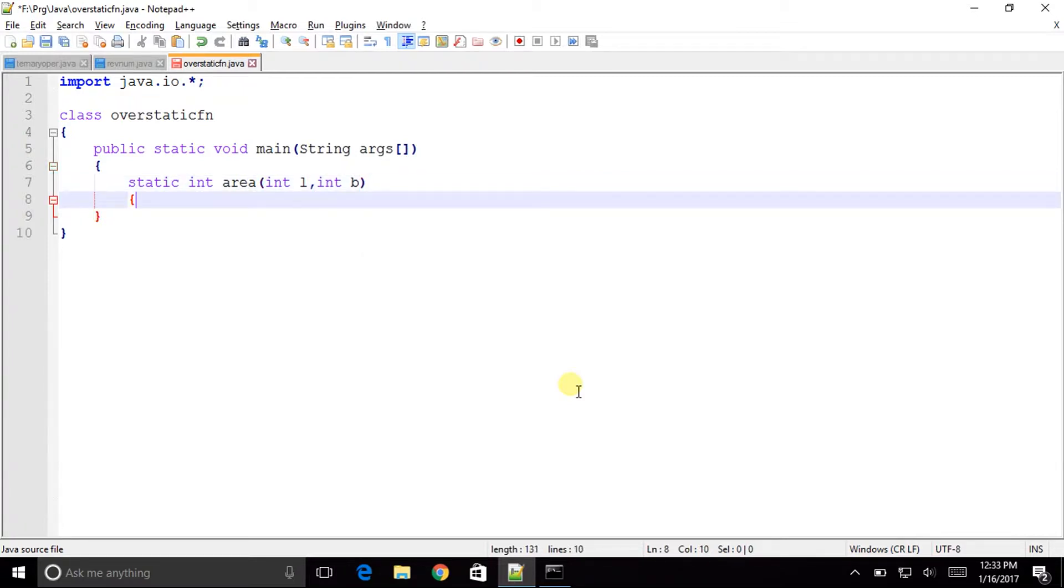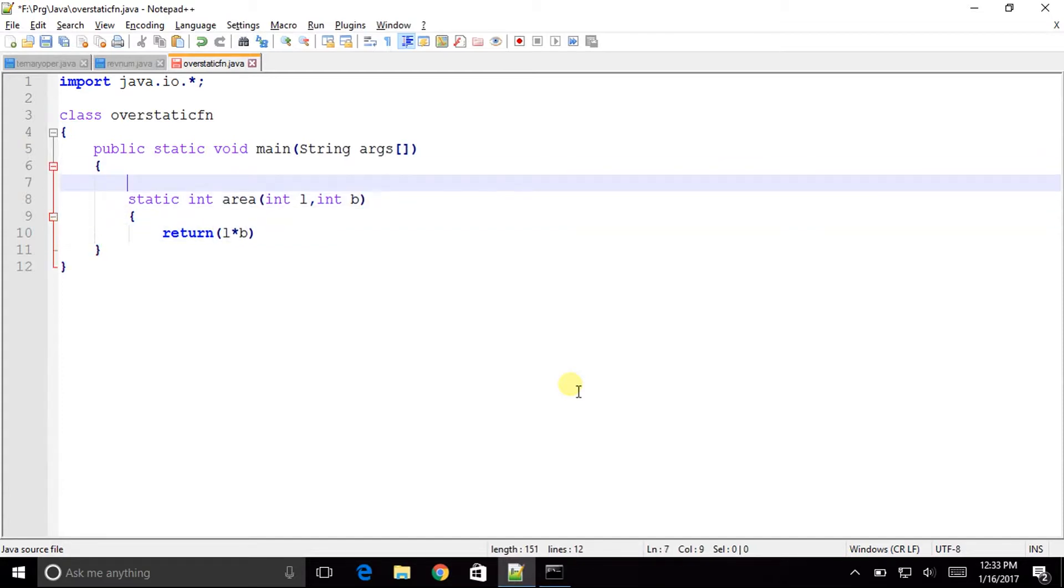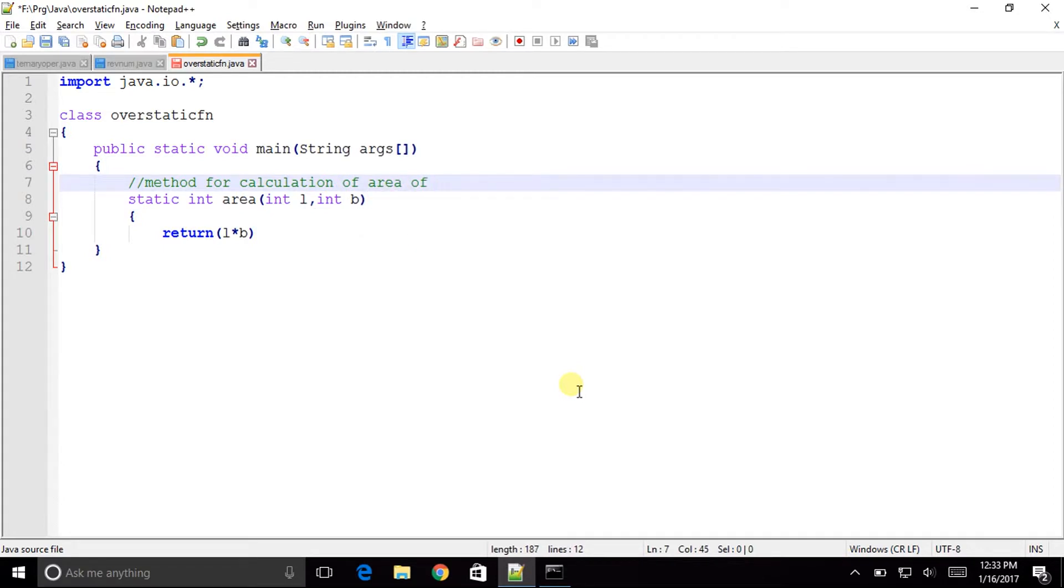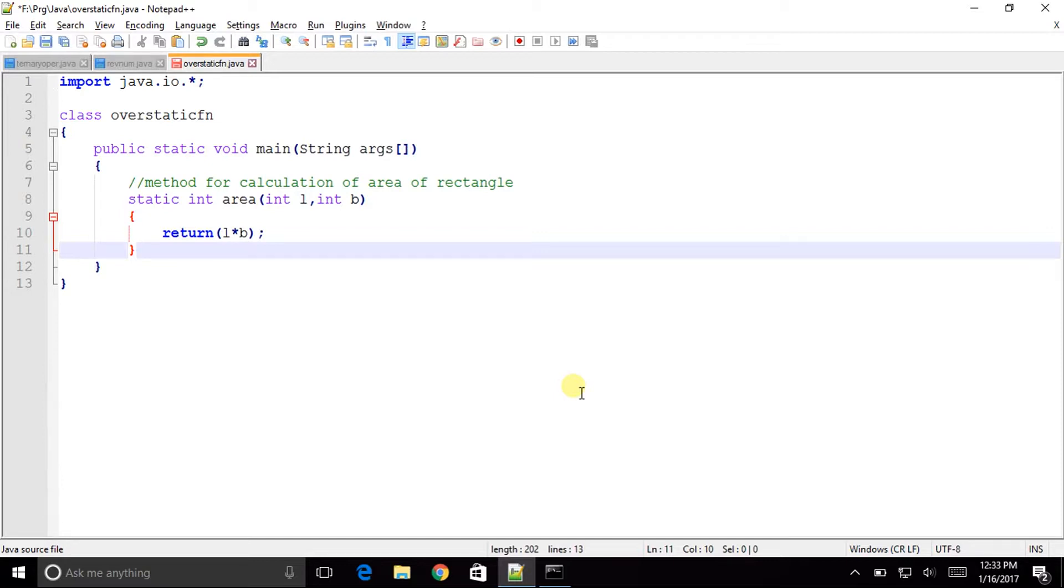Now let us calculate it. Directly I would return the answer that is length into breadth. This is the method for calculation of area of rectangle. So this method would calculate the area of rectangle which you can perform a calculation, store it in a variable and then return that variable. Instead I have just directly returned the variable.